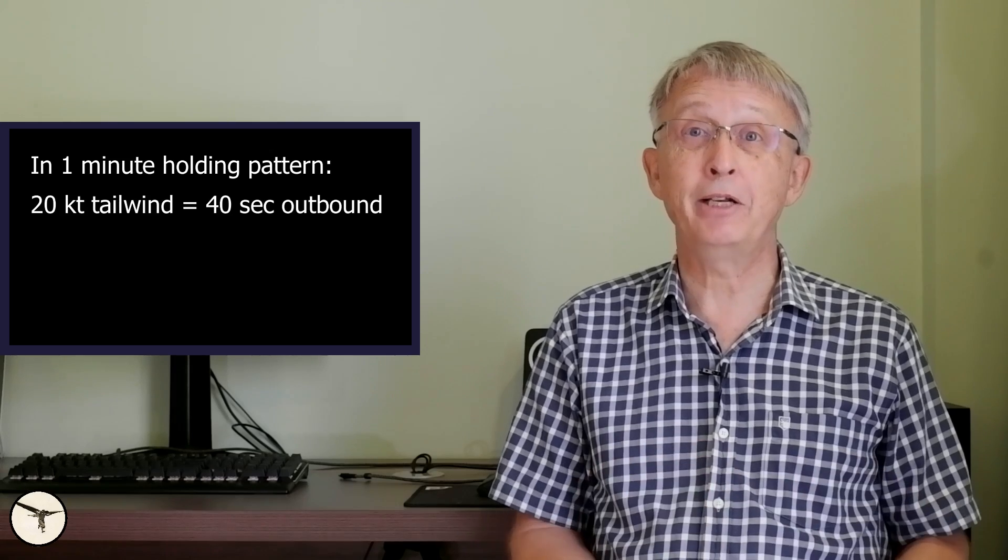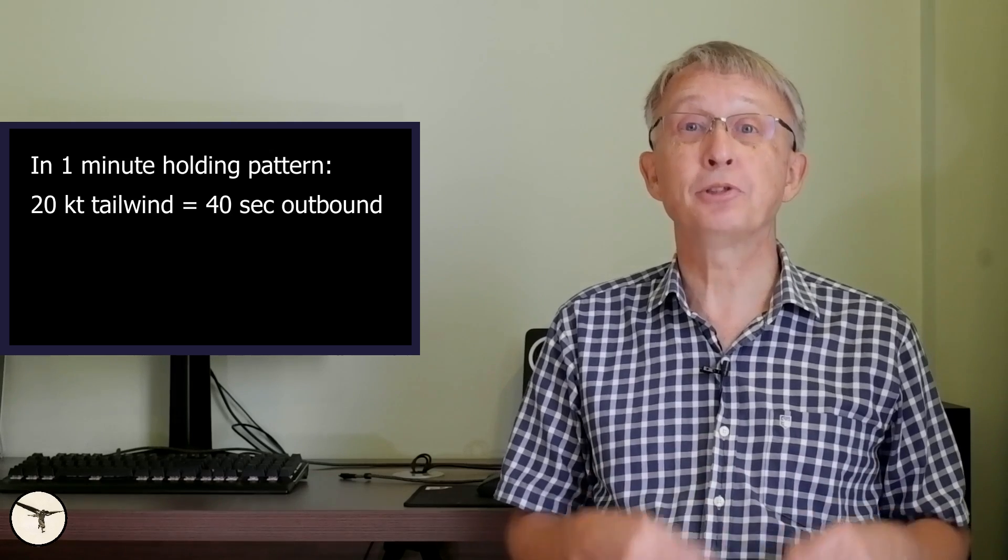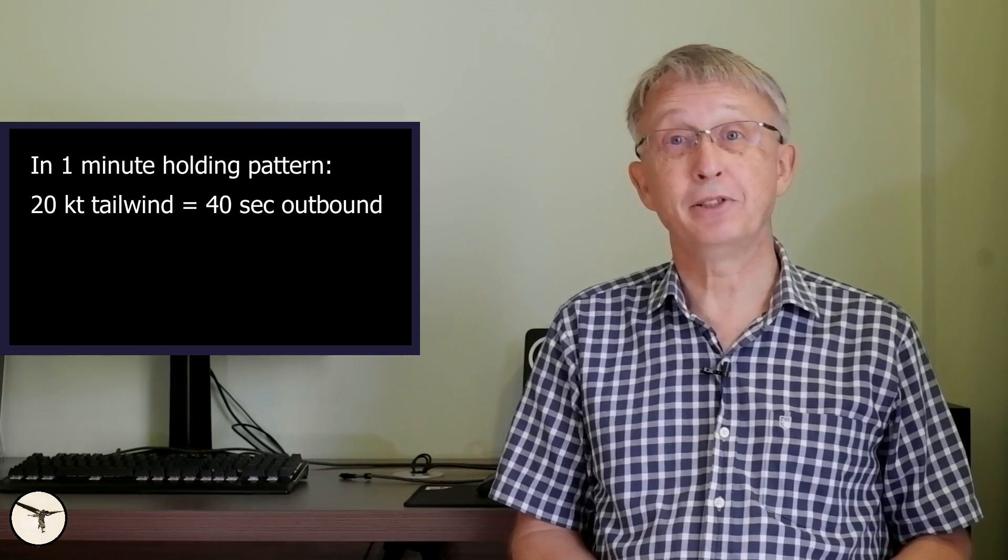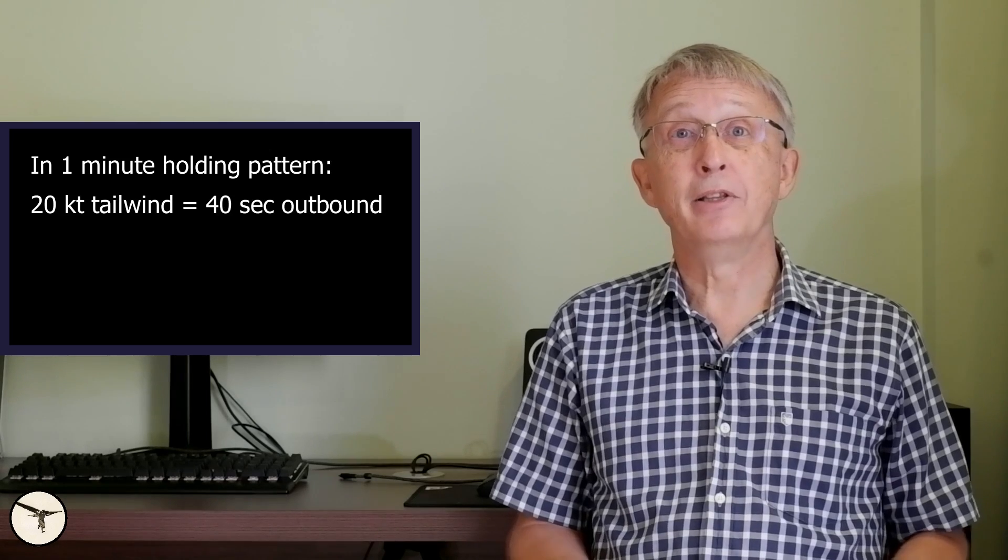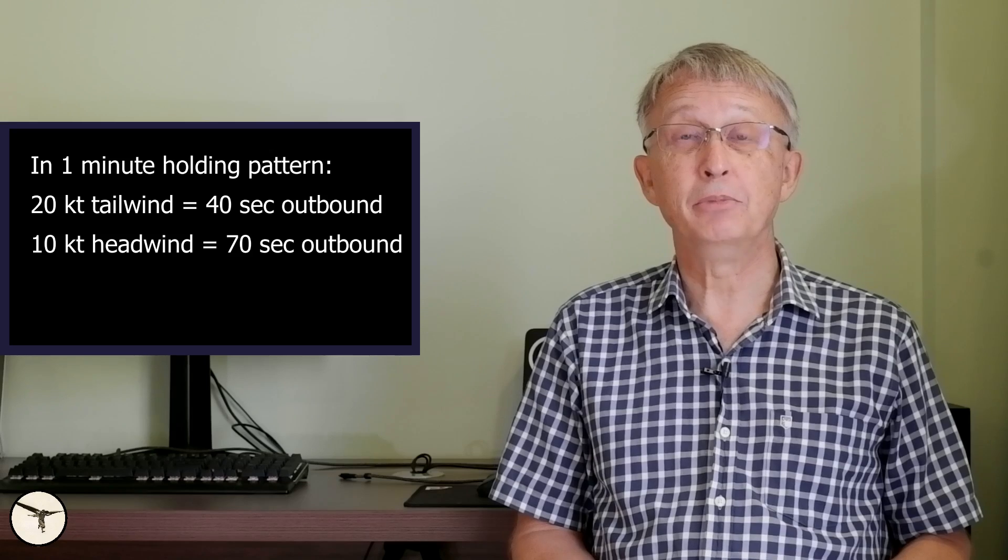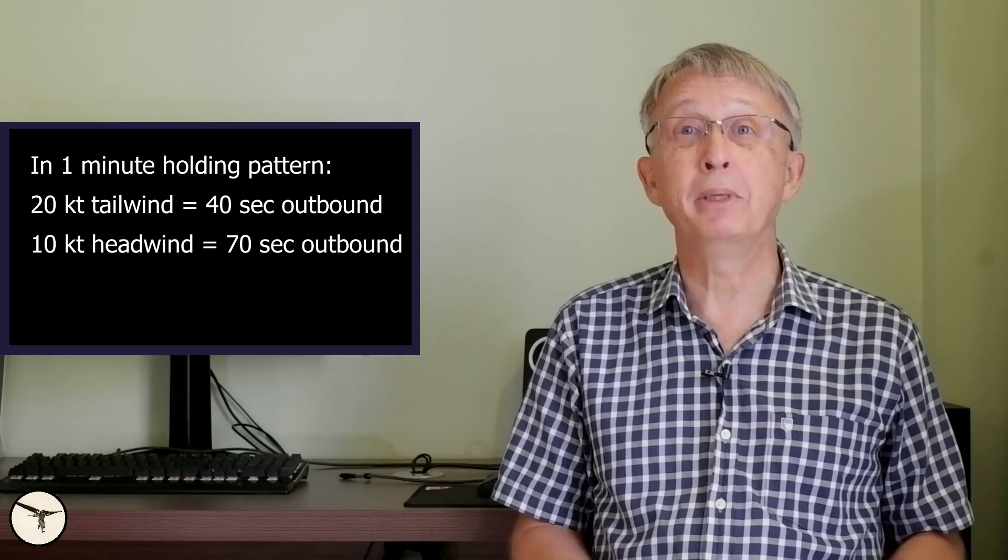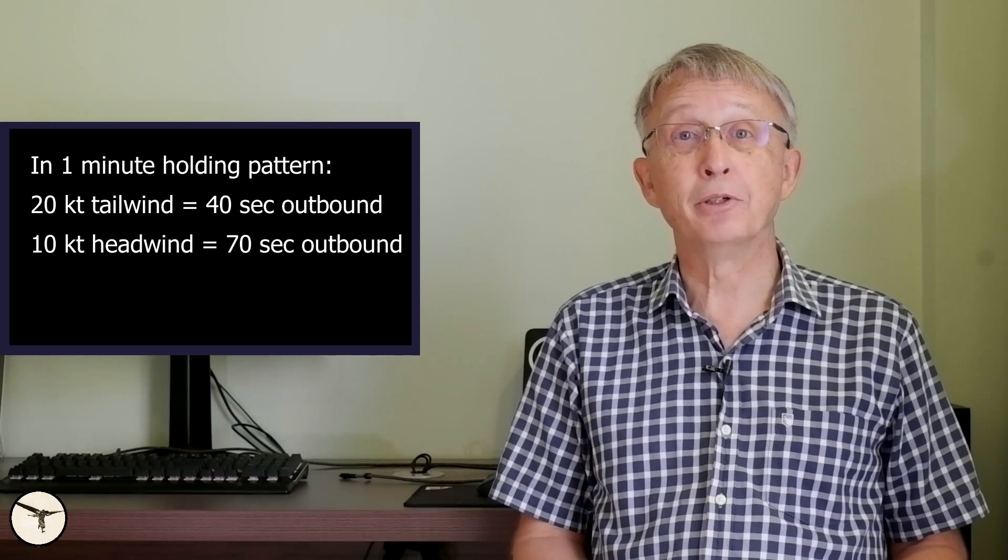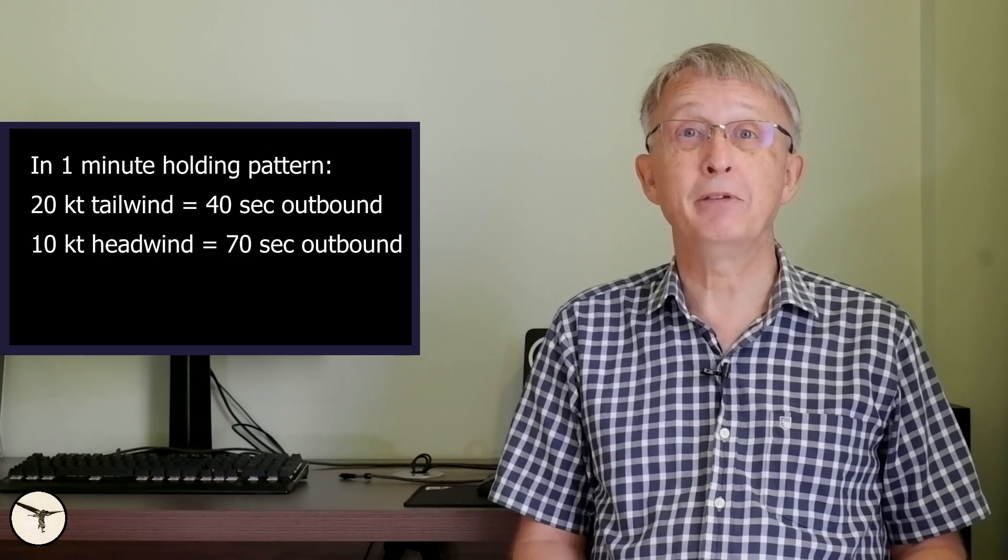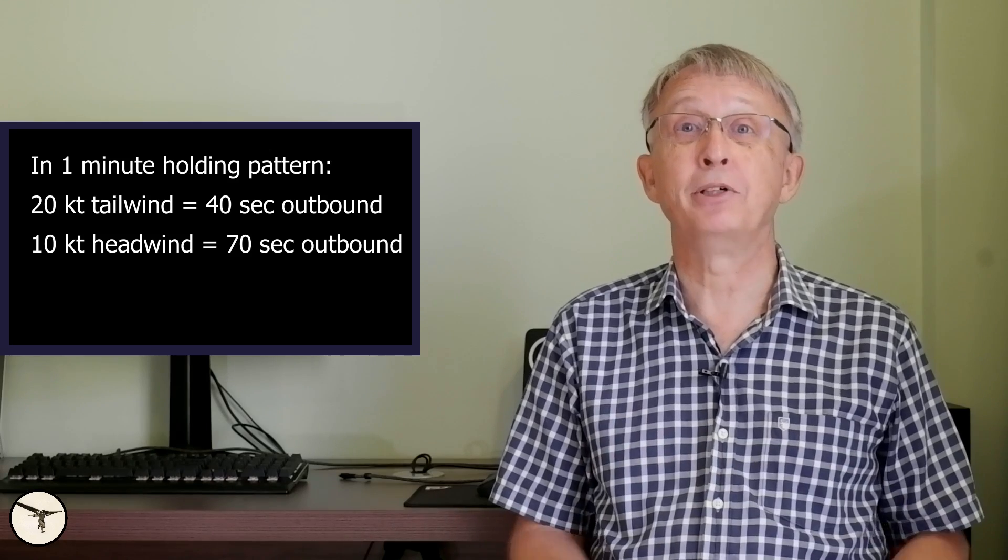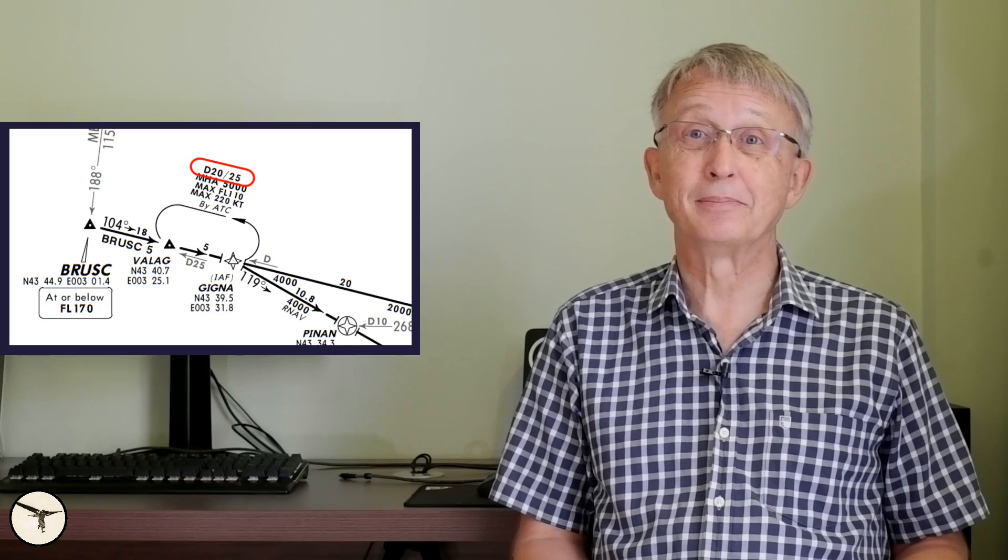The rule is to adjust the outbound leg to be equivalent to 1 minute in zero wind. For example, if you have 20 knots tailwind on the outbound leg, reduce the timing with 20 seconds. And if you have 10 knots headwind on the outbound, you increase the timing with 10 seconds. In other words, you adjust the outbound timing with 1 second per knot headwind or tailwind component. This is of course easier when the outbound leg is limited by a DME distance.